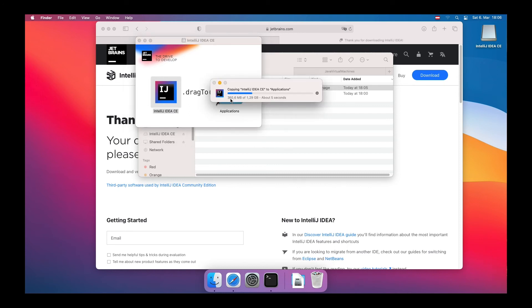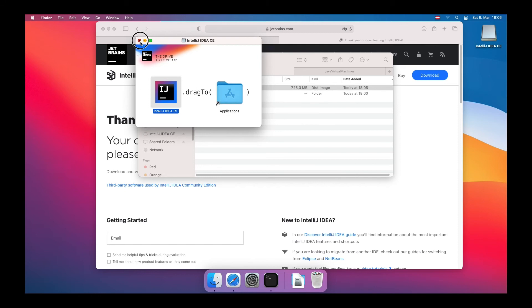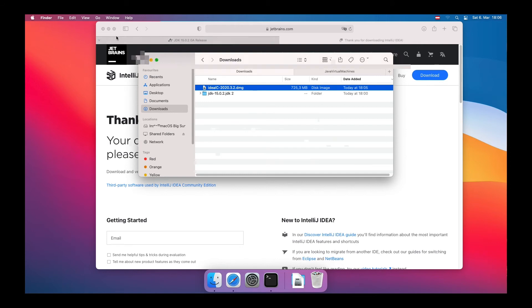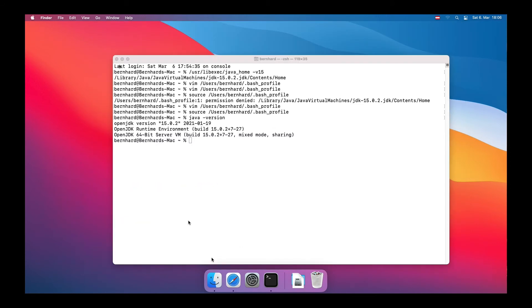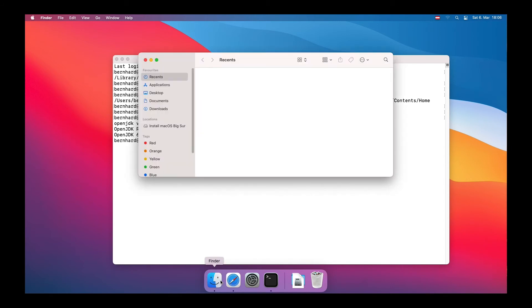Once the copying process is finished and the directory is ejected, we can now open the new application by navigating to Finder, Applications, IntelliJ IDEA.